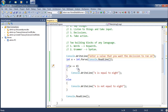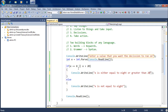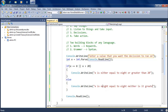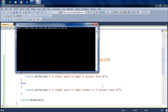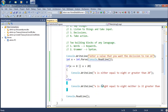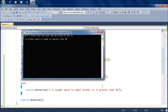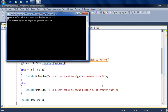We can combine == with other operators. For example: if x == 8 OR x is greater than 20, display 'x is either equal to 8 or greater than 20'; otherwise display 'x is neither equal to 8 nor greater than 20'. Running the code: entering 7 says neither; entering 8 says either equal to 8 or greater than 20; entering 25 also triggers the first message since 25 is greater than 20.